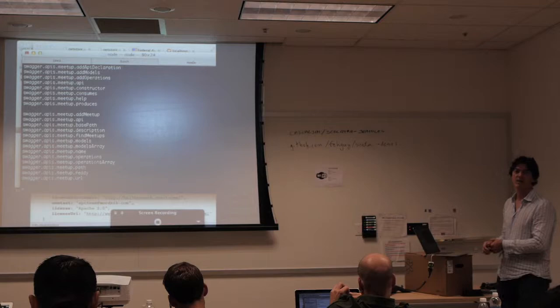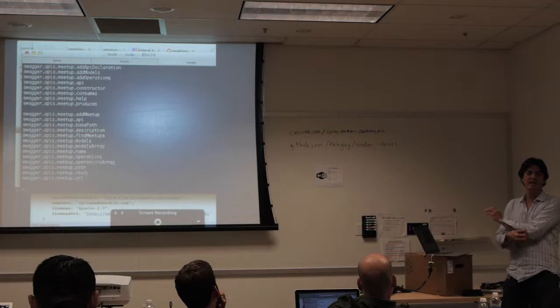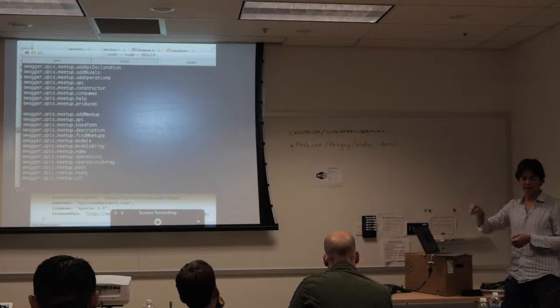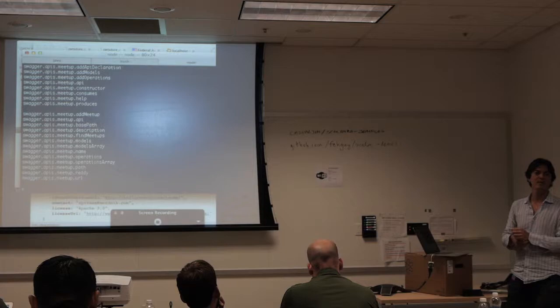From that description there's enough information to programmatically code your client how to authenticate. Once you get to OAuth1 and the five million different variants of it, it's a lot trickier because some use body signing, some don't, there's no real standard. OAuth2 is pretty easy. We're planning to add OAuth2 client support, and the community will have to write some of the OAuth1 support.